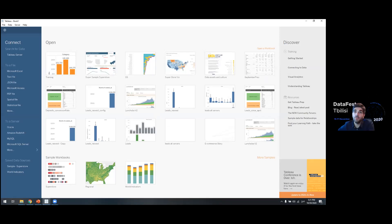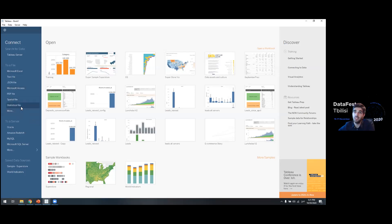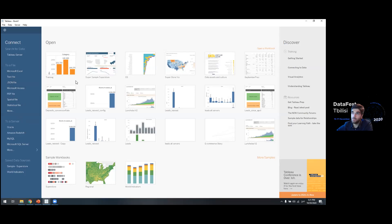I hope some of you are following along. I hope you'll take a look at what we're doing and try to do it yourself, or maybe just observe and see how quick and easy and fun using Tableau is. If you have Tableau on your computer, please open it and you can start exploring these functions.